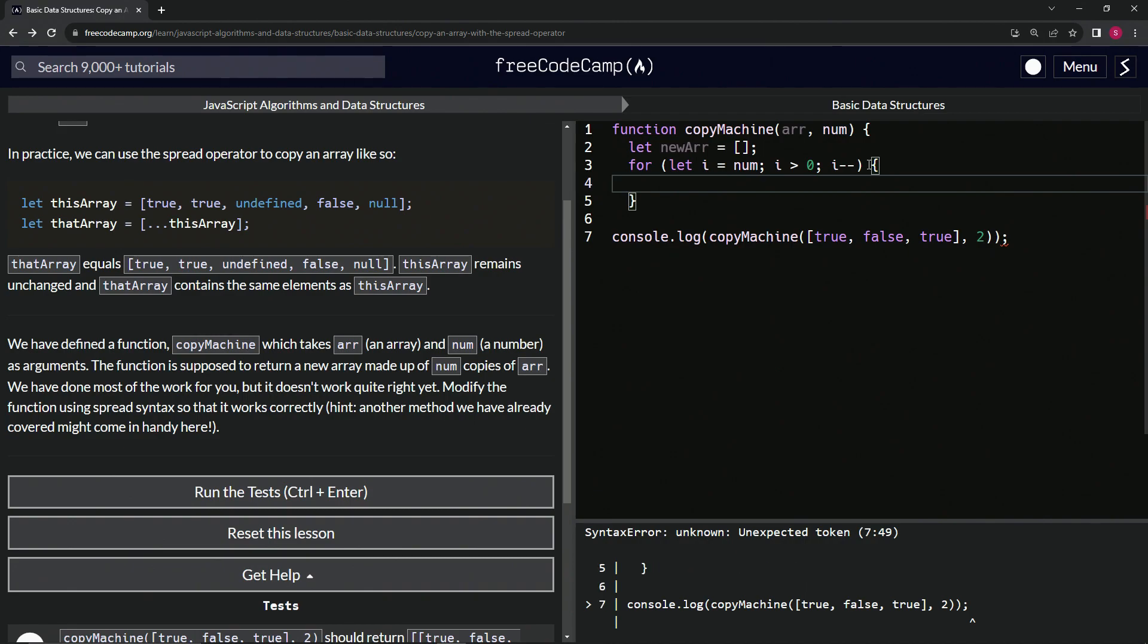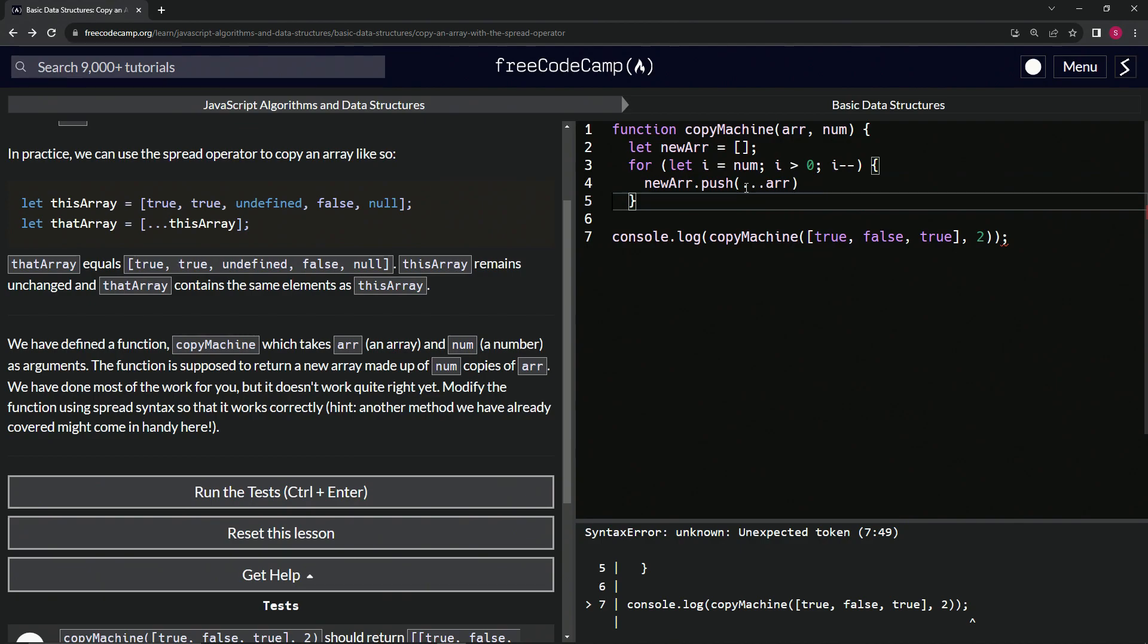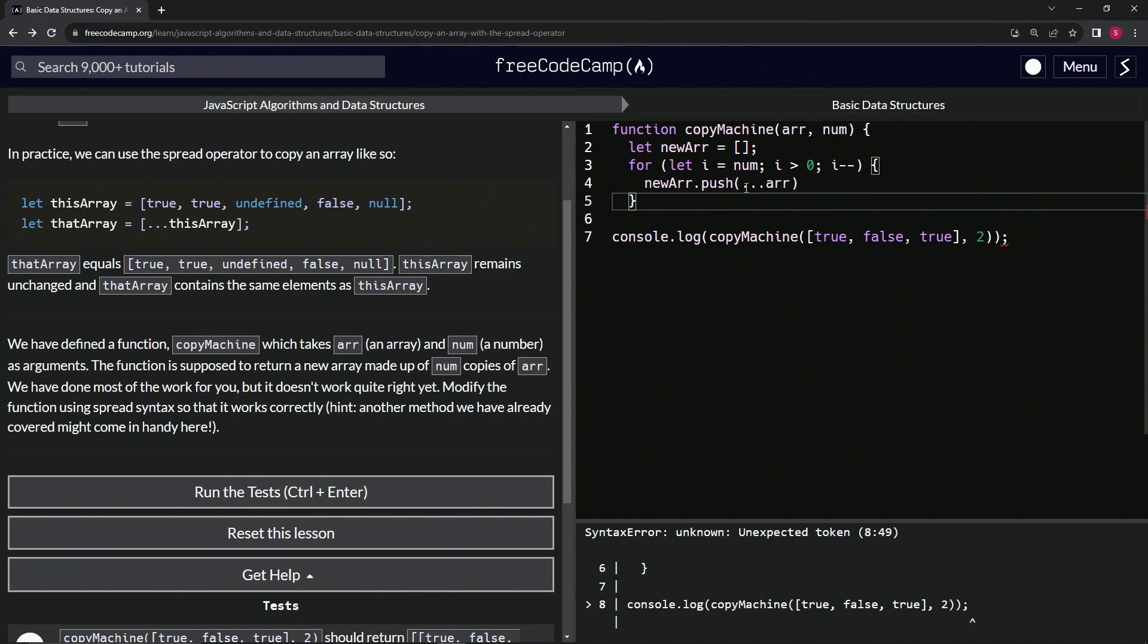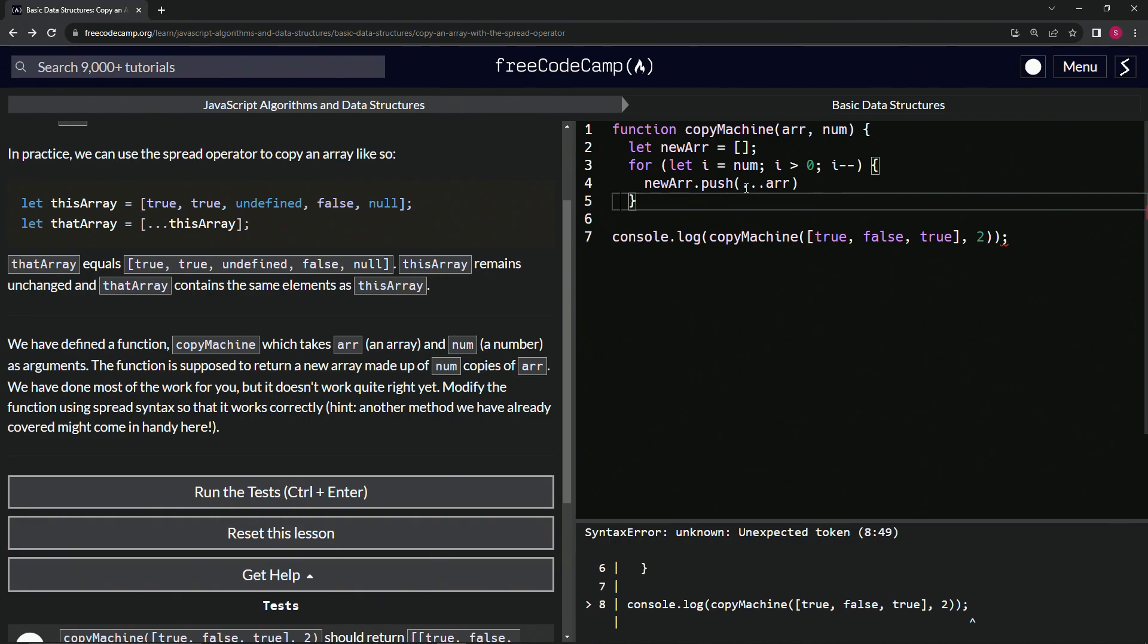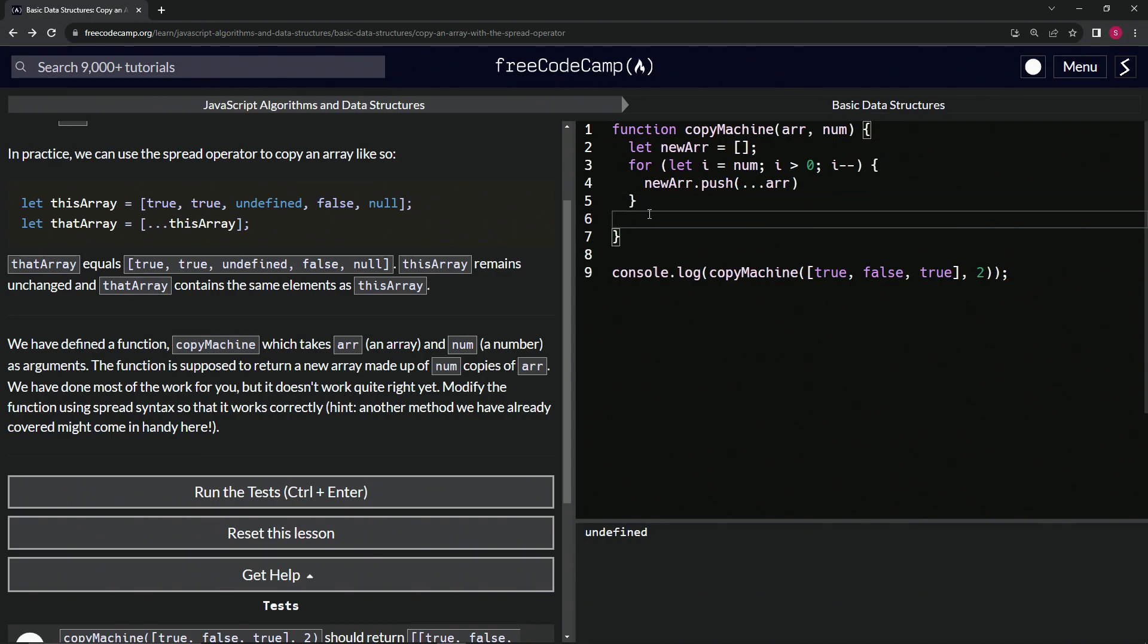What we're going to do here is say newArr.push. It's referring to this new array right here. And what we're going to push into there is dot dot dot arr like that. And then down here after the for, we'll say return right here. After the for, we'll add another bracket to close off this thing, and then we'll say return newArr like that.